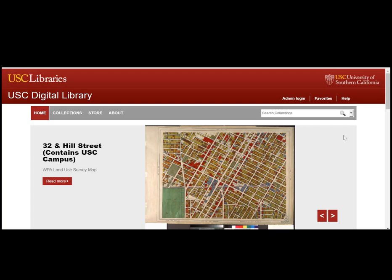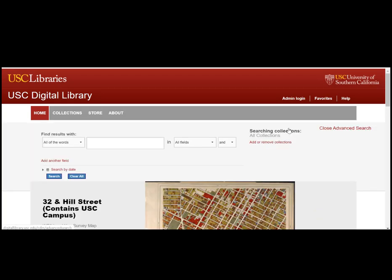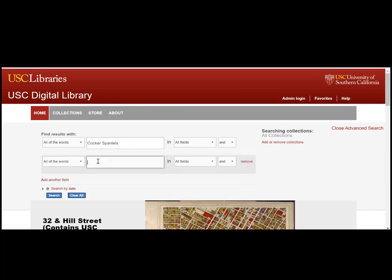USC Digital Libraries offers an advanced search option from the drop-down menu next to the search bar. Click advanced search to open it at the top of the screen, and you can enter your search terms and provide context. For example, if you want to find photographs of Cocker Spaniels, you might type Cocker Spaniels into the first field and then add another field and choose photographs for your second search term.